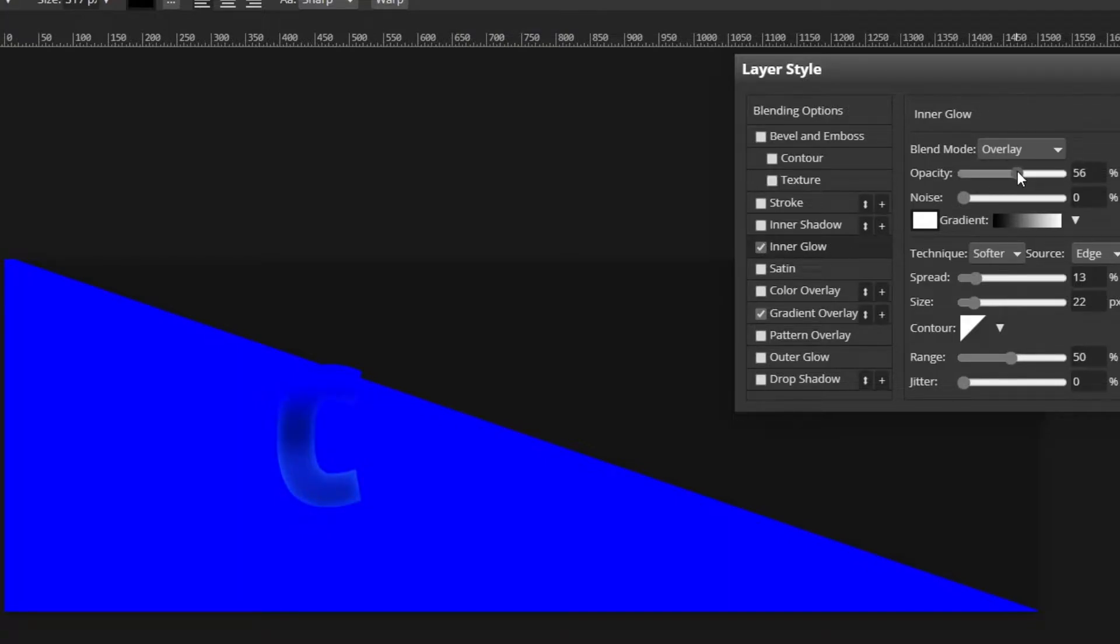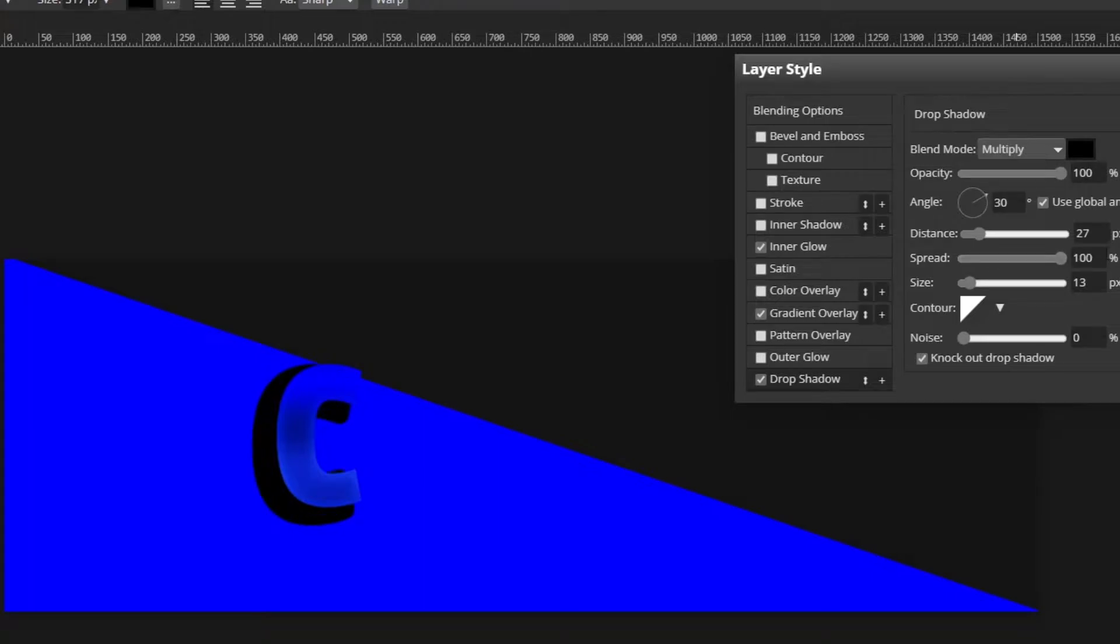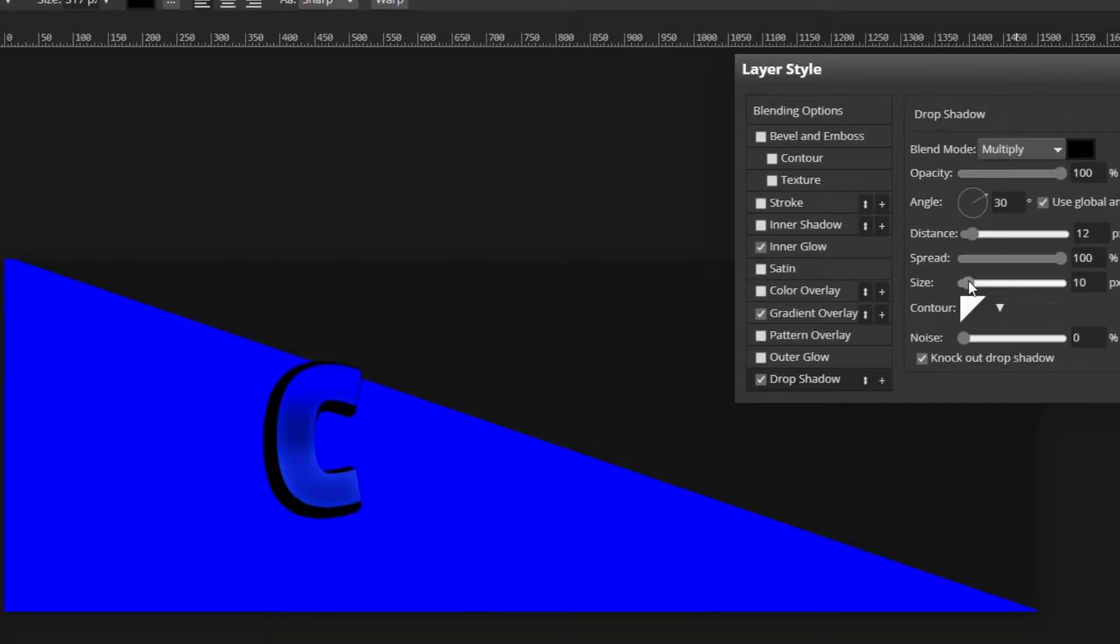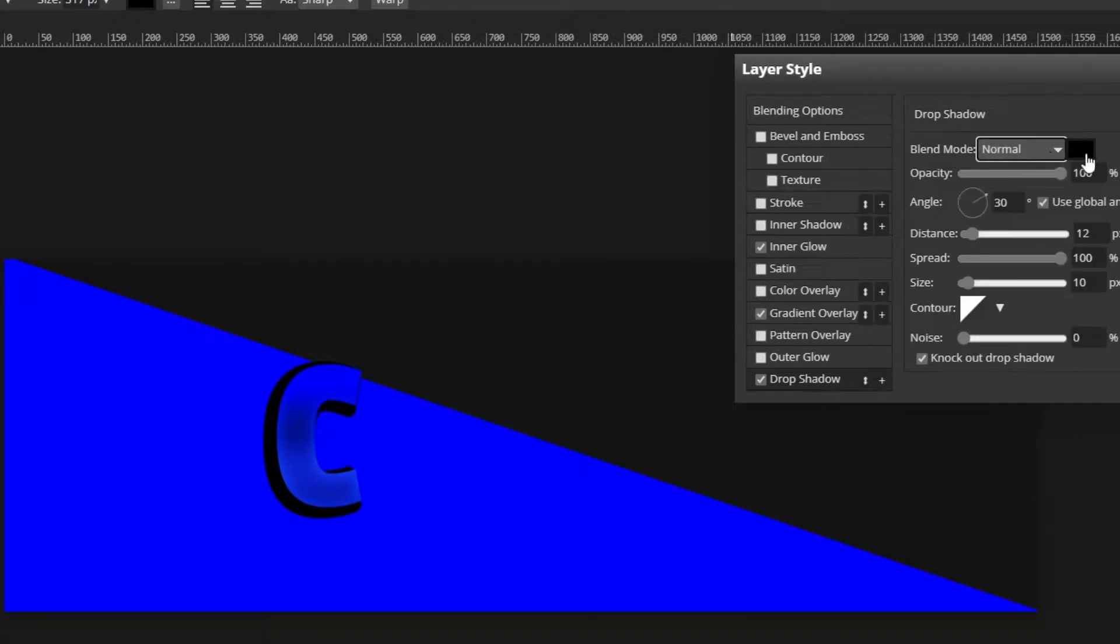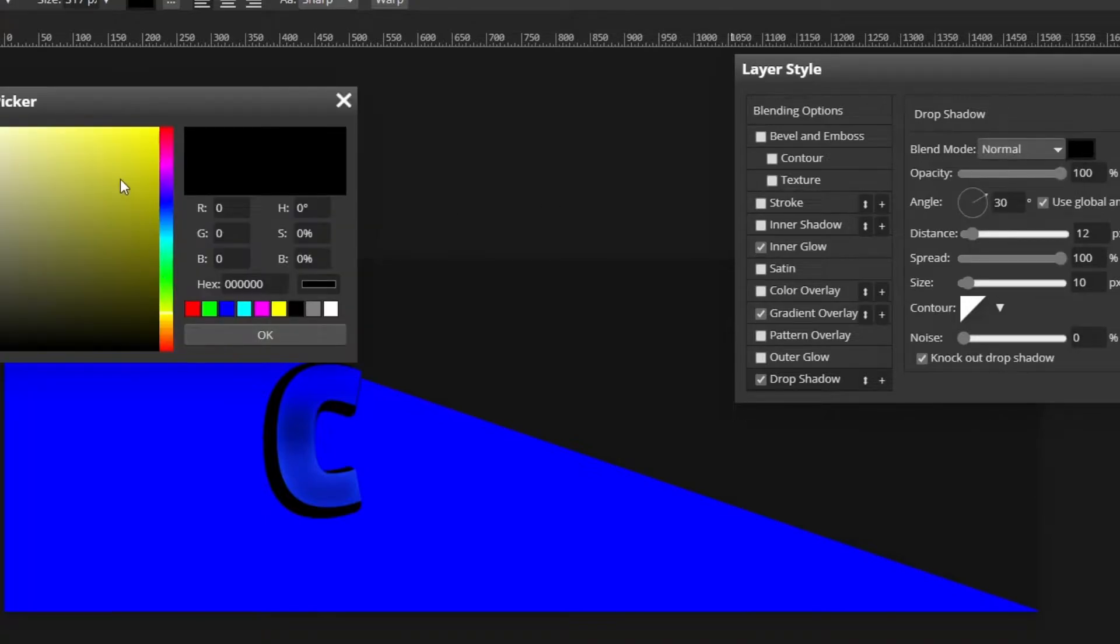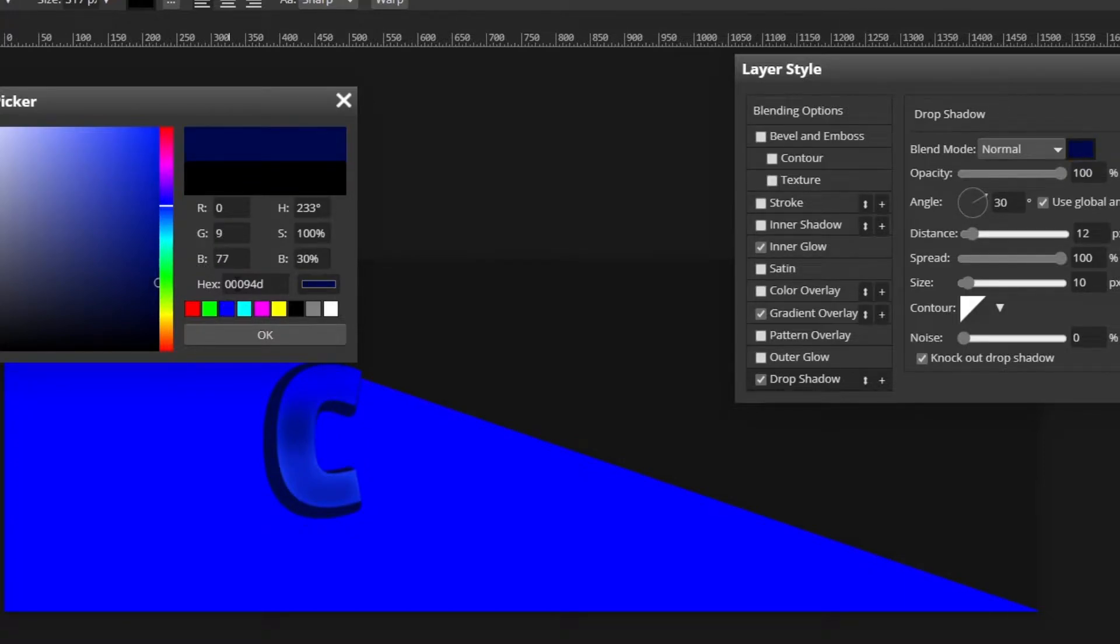Then I'm just going to turn the opacity down a little bit. Now we're going to add a drop shadow. Click on drop shadow, make the opacity 100, and you want to make the spread 100. The distance can be like 12 or whatever. The size is up to you, I want it to be like 10. Make sure to change the blend mode to normal. Now we're just going to change the color of it to like a dark blue so it looks like an actual shadow.